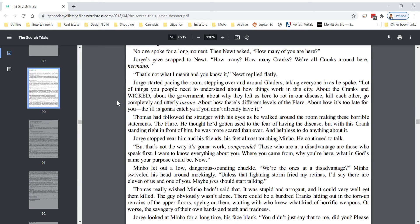George started pacing the room, stepping over and around Gladers, taking everyone in as he spoke. A lot of things you people need to understand about how things work in this city. About the cranks and wicked. About the government. About why they left us here to rot in our disease, kill each other, go completely and utterly insane. How about there's different levels of the flare? How about it's too late for you? The ill is gonna catch ya if you don't already have it.